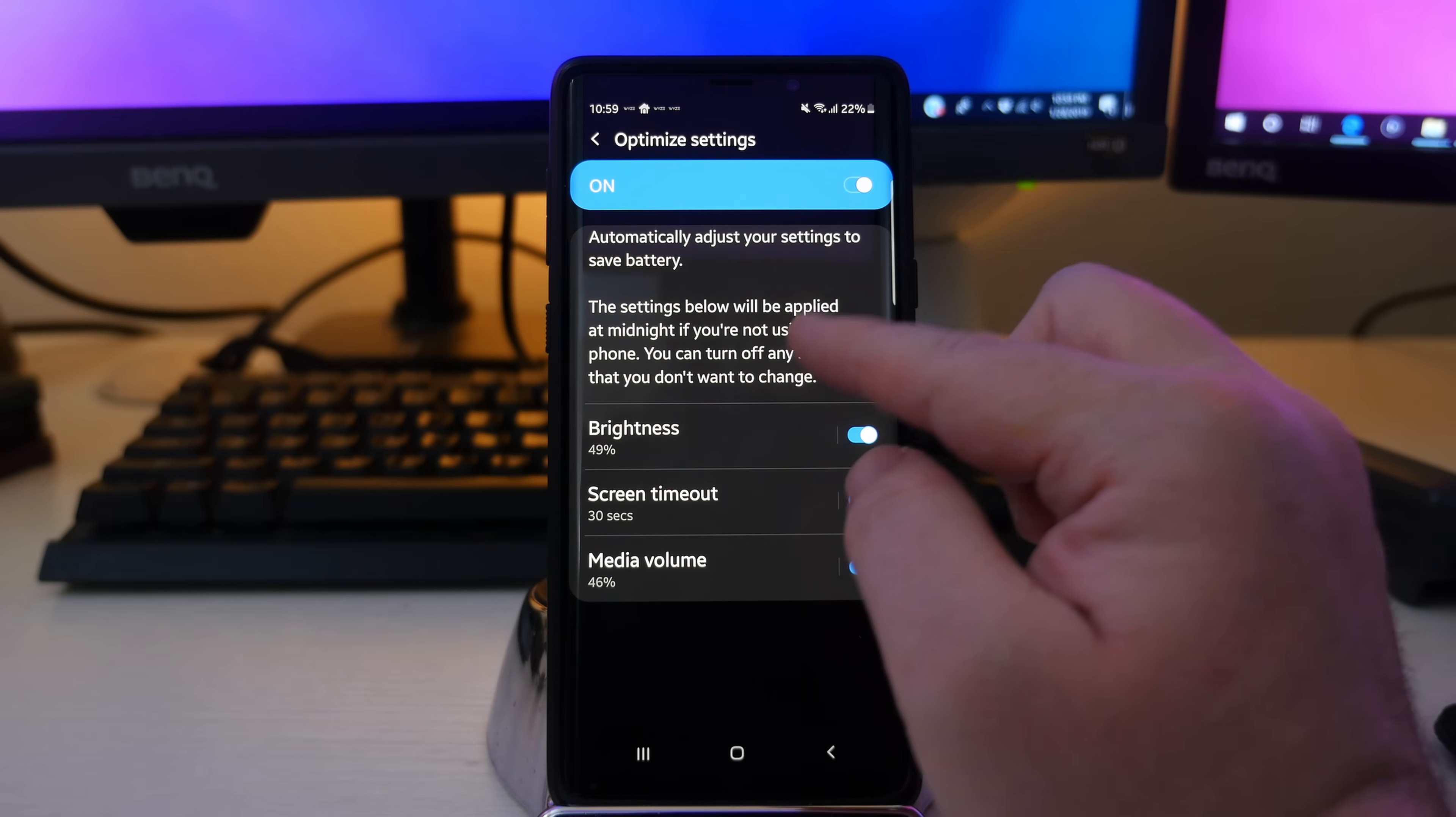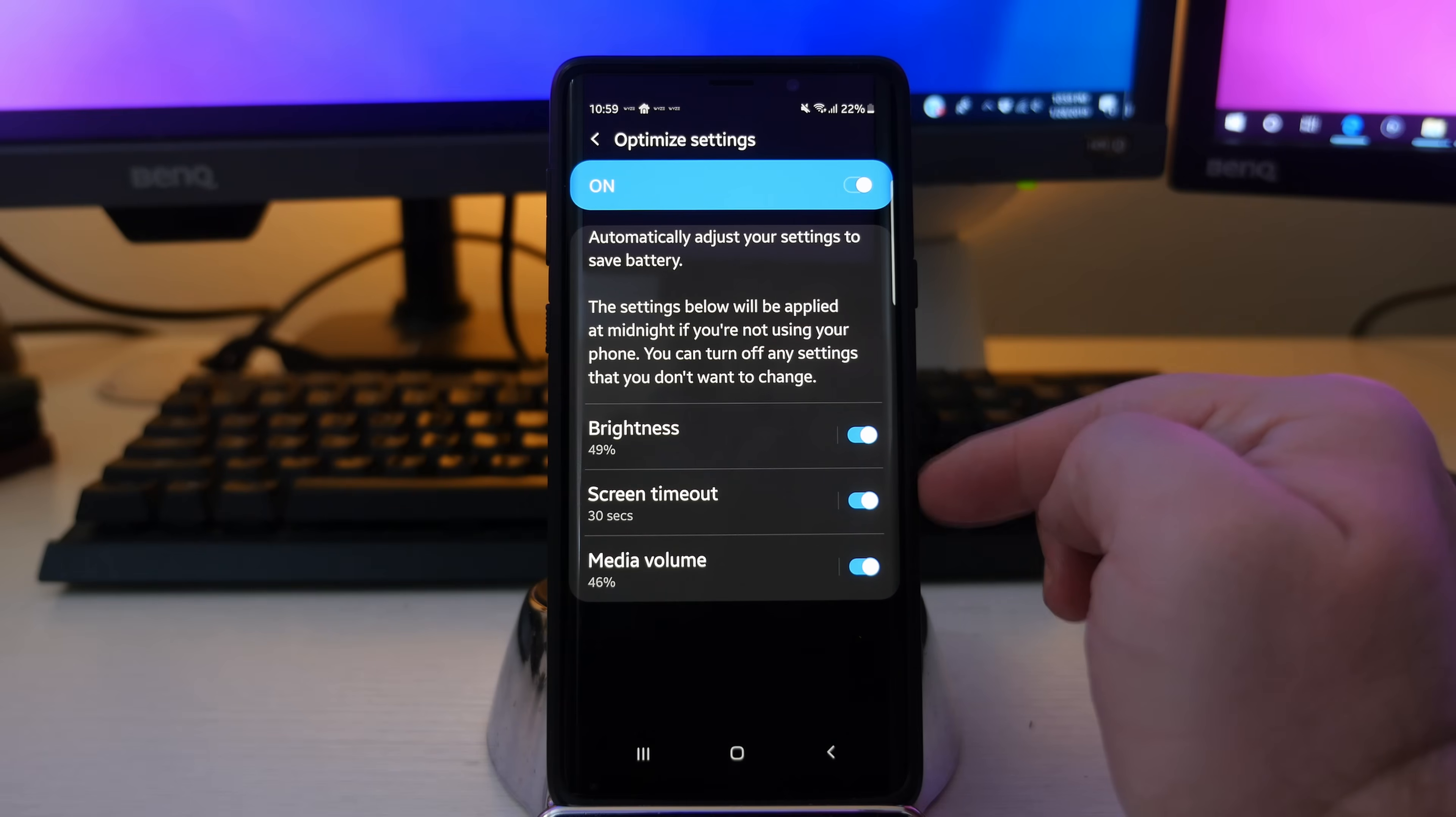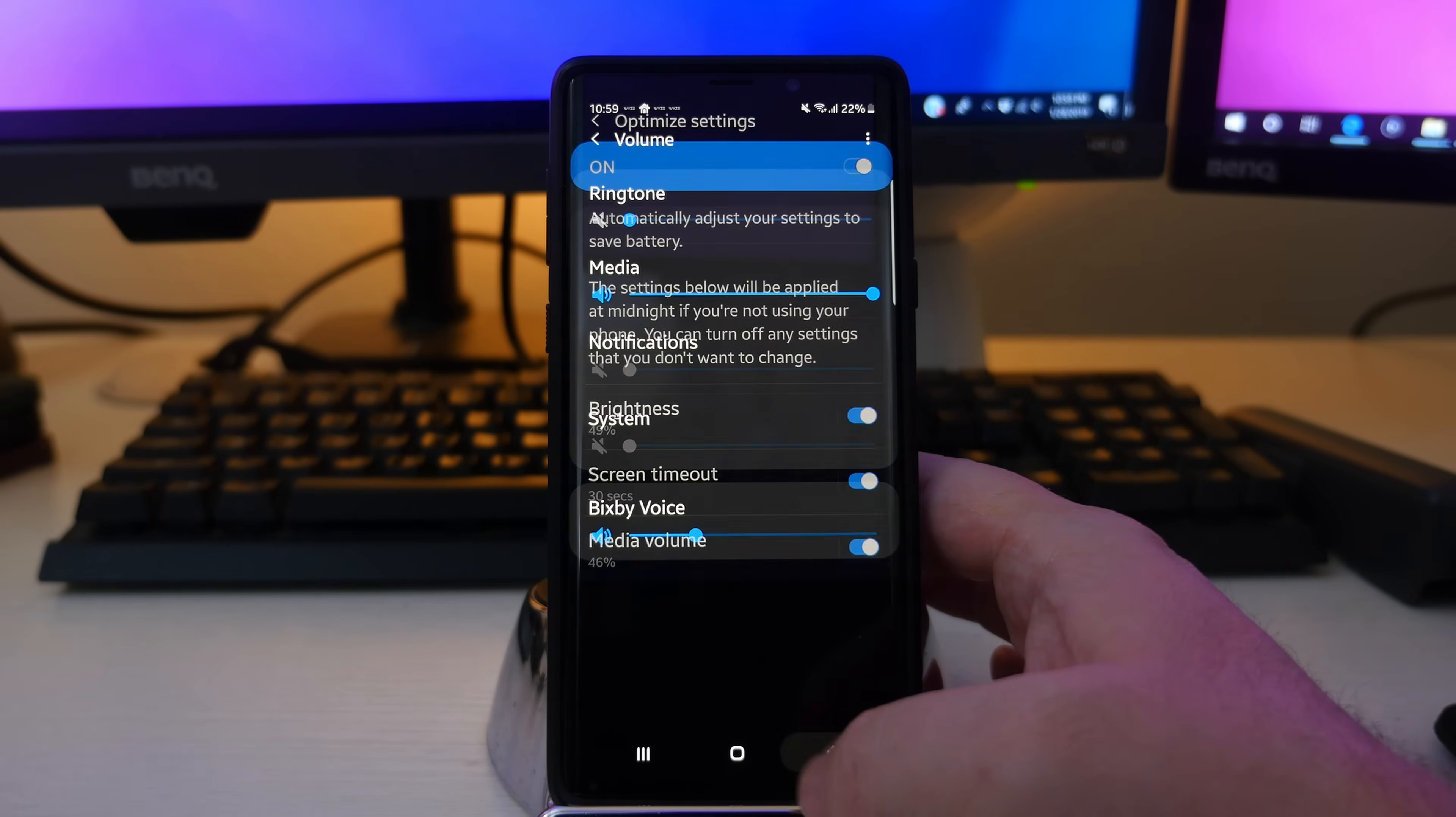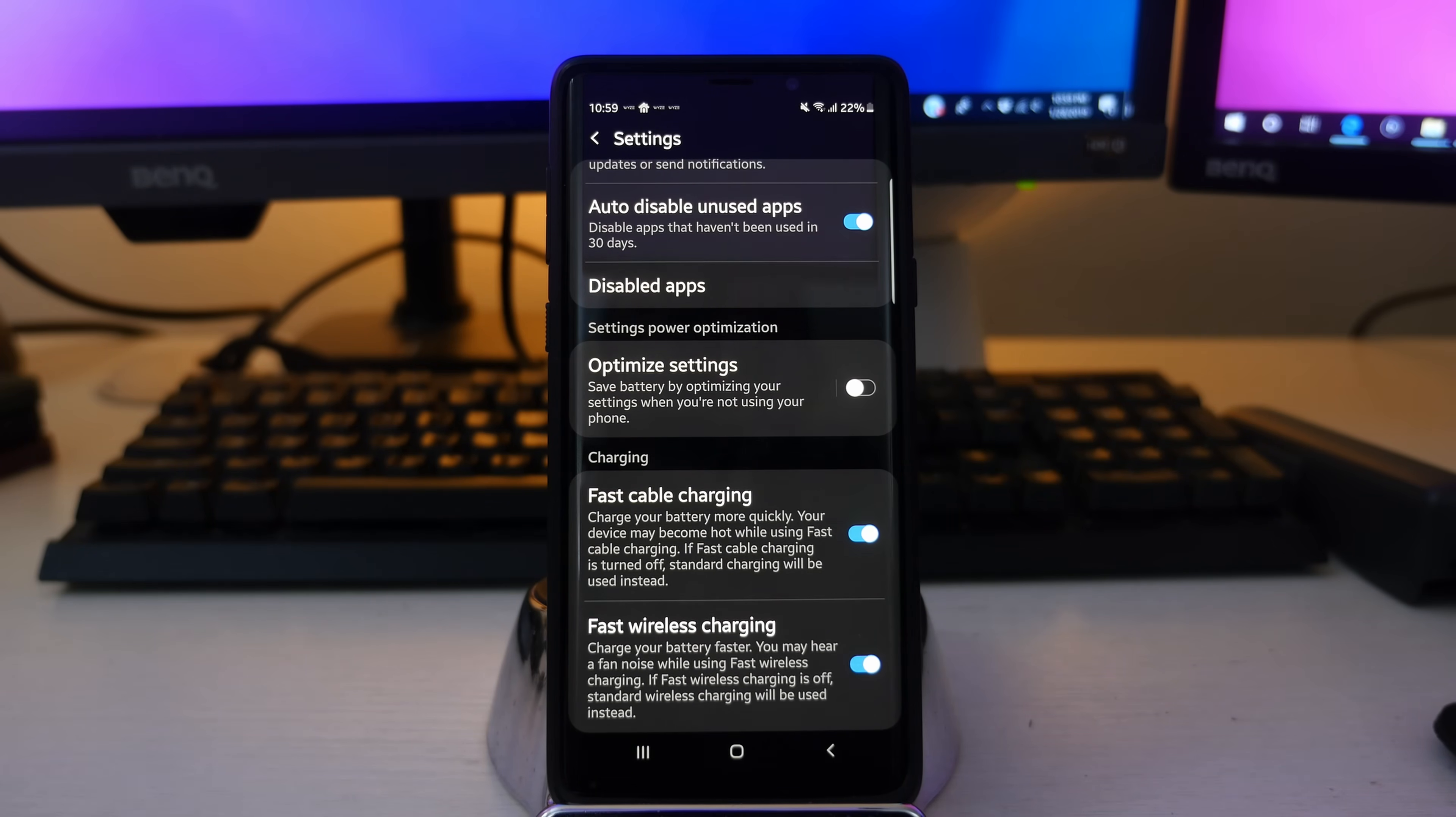If you're not using your phone, you can turn off any settings that you don't want to change. So for instance, at midnight, brightness will go down to 49%, screen timeout 30 seconds, media volume 46%. And you can tap on this and you can change those settings the way you see fit if you want it to be higher or lower. But it's just another way to optimize your settings and kind of have your phone control your battery life smartly rather than you have to always go in there and mess with the settings.